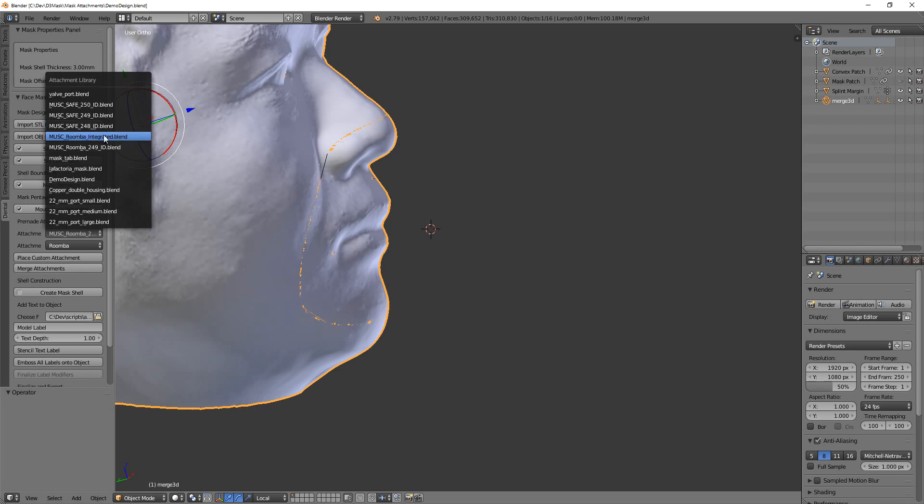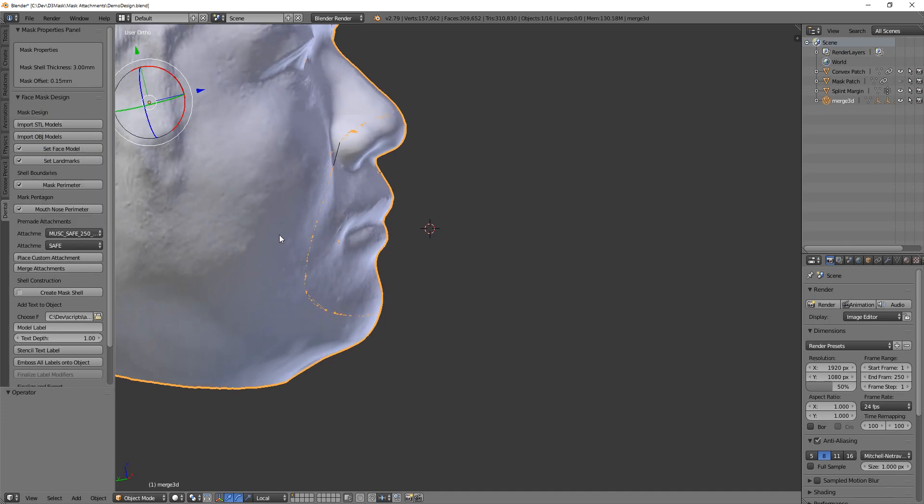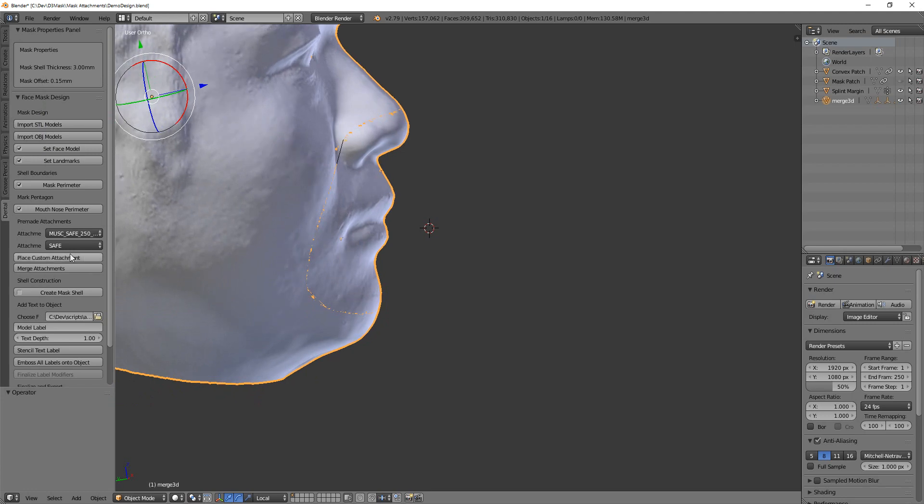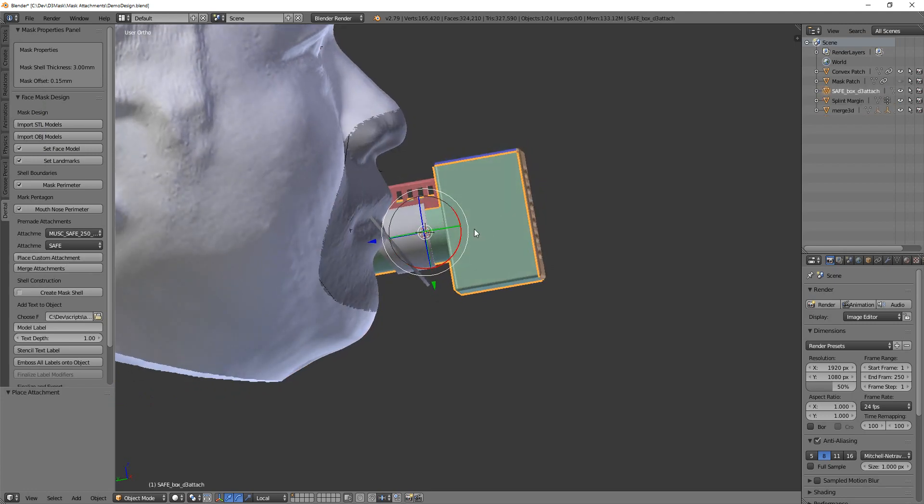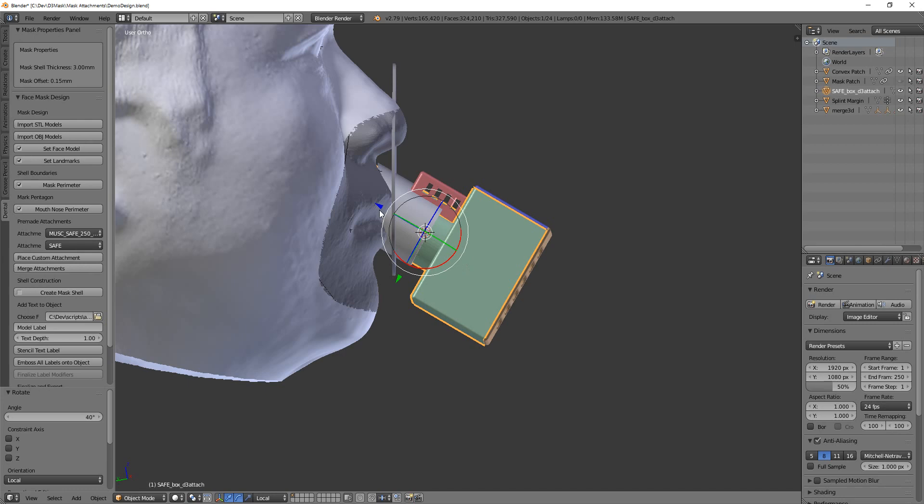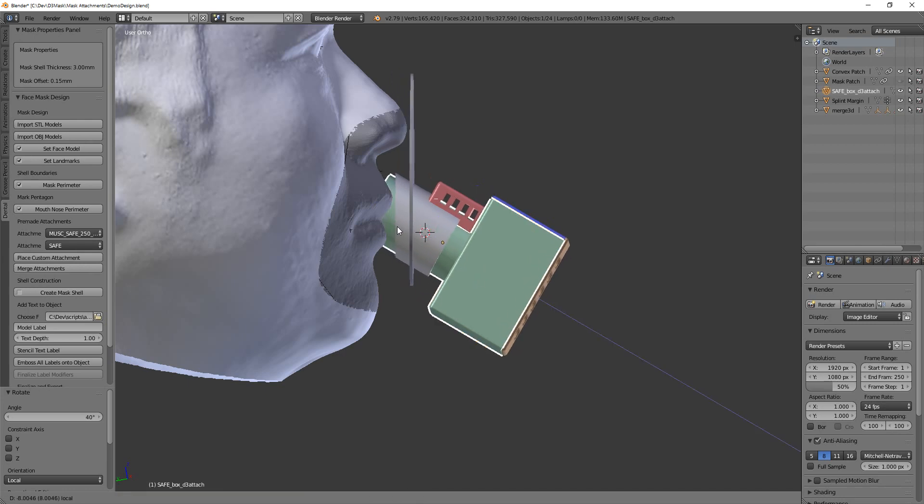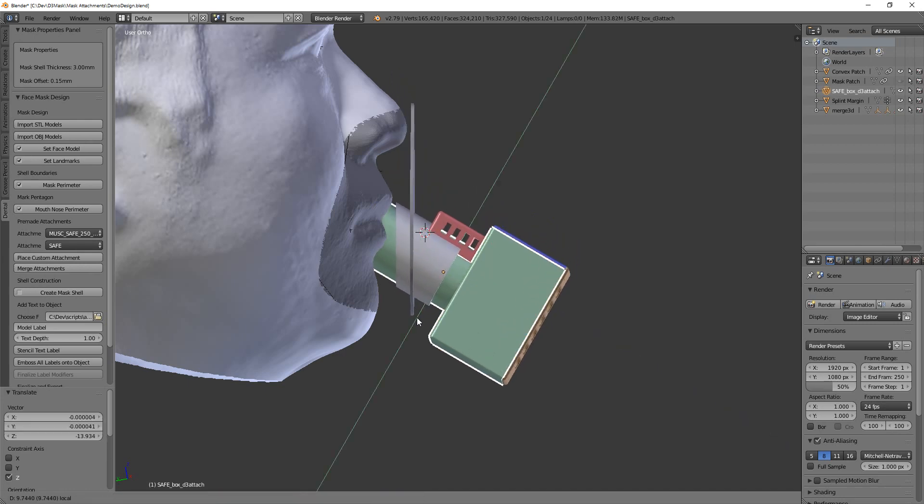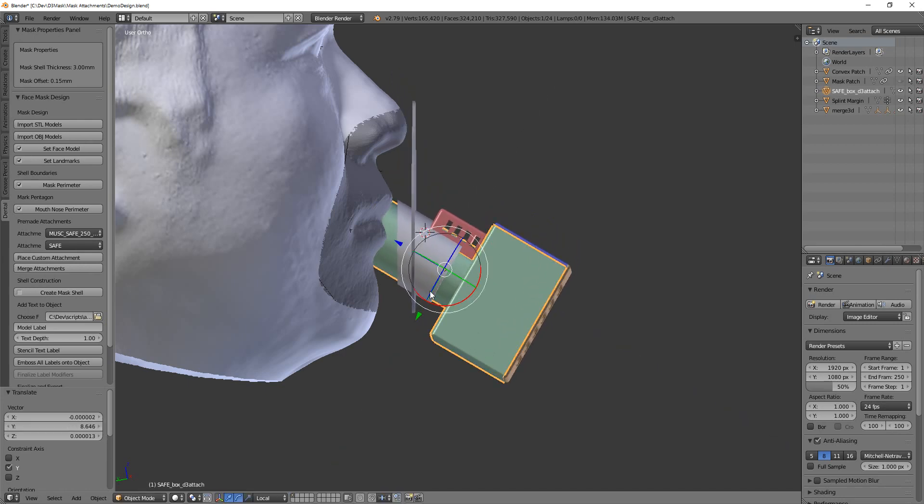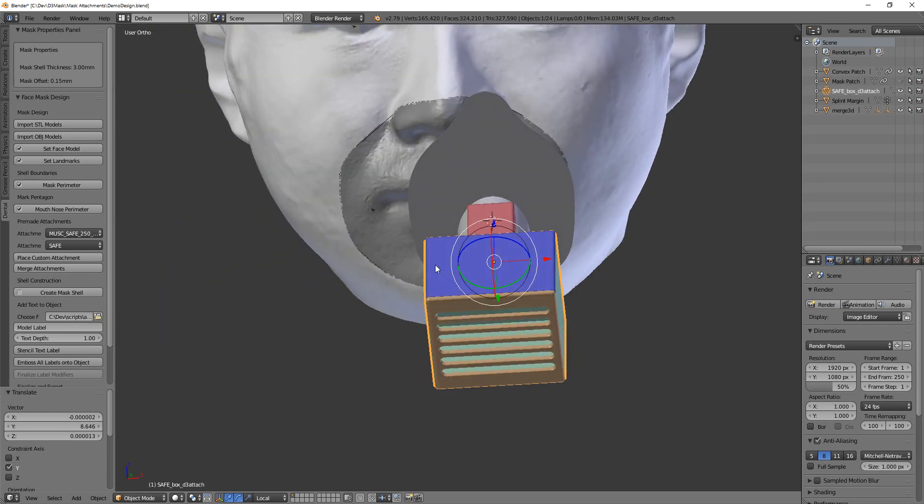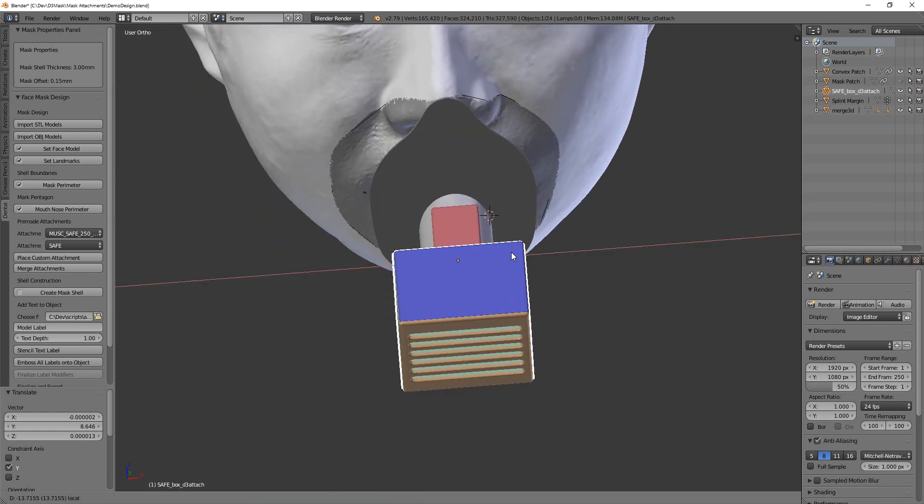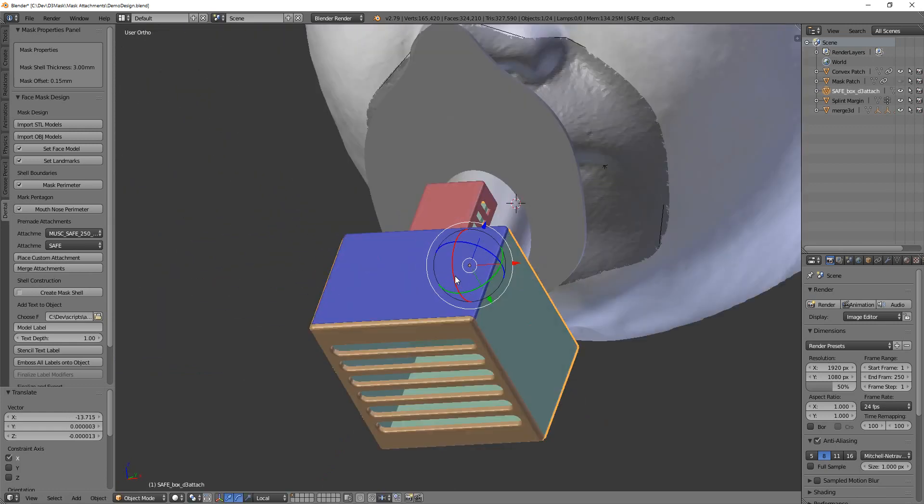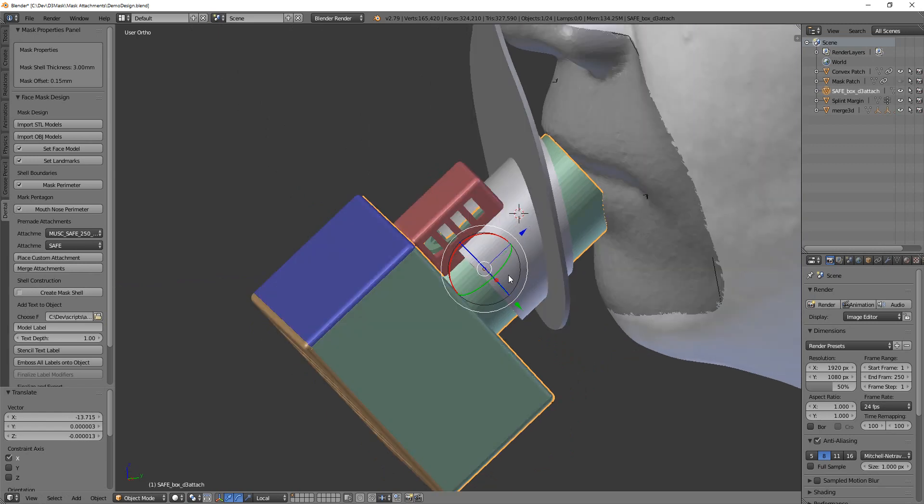Now, and also notice that I only have the 249 for the Roomba. Now, it doesn't matter - the safe filter - everything that attaches to the mask itself is the same.